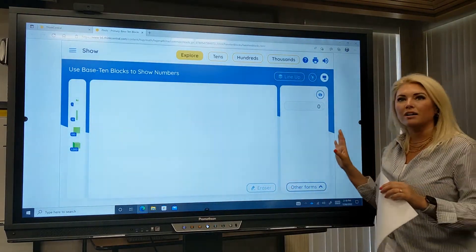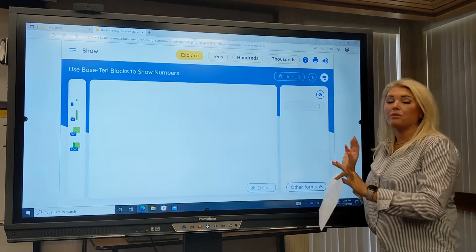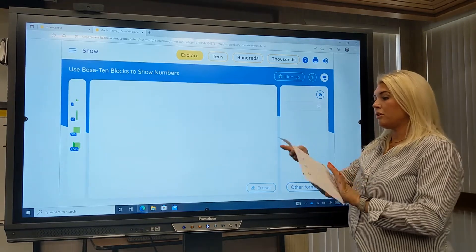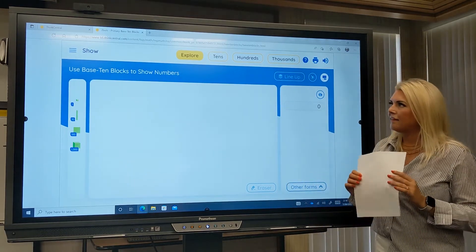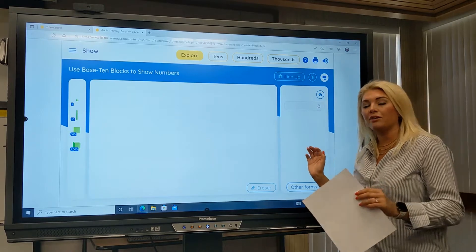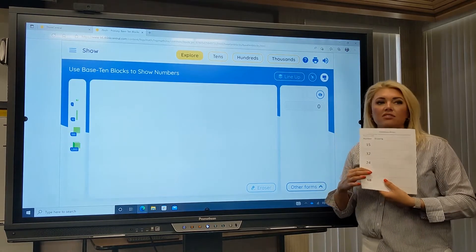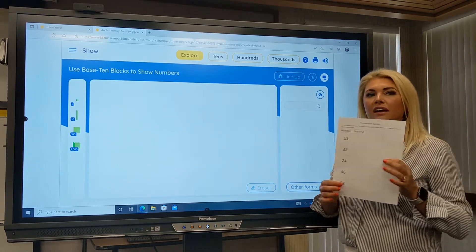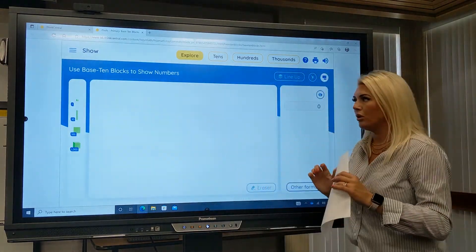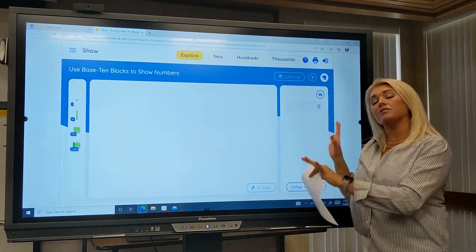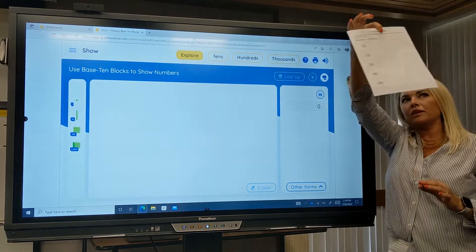We are going to be using our base-10 blocks today in an activity during our station work. When you get to the Promethean panel station, know that you will need your Promethean station graphic organizer as well as your pencil. Once you get here, you are going to come up to the panel as a group and work together to represent each of the numbers on your graphic organizer using our base-10 blocks and this iTools. I'm going to model this for you.